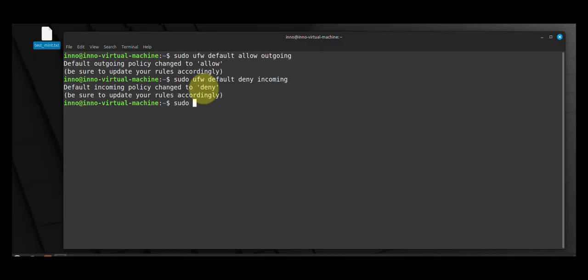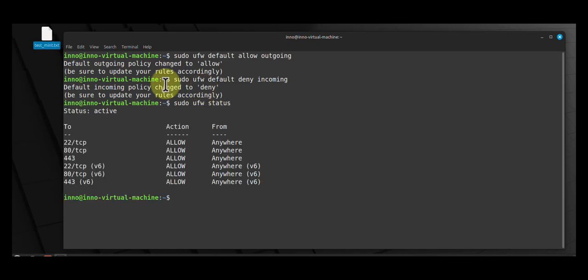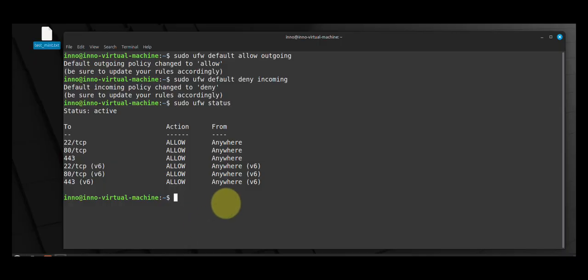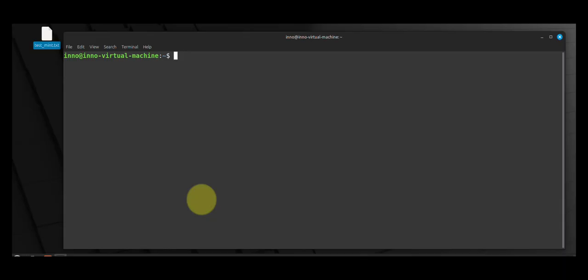Let's look at one other thing we can do or something that we have available that we can do. Now if you wanted to just do an audit or security audit of your system, there's a tool we can use and it's called Lynis. So you can install it sudo apt install l-y-n-i-s.